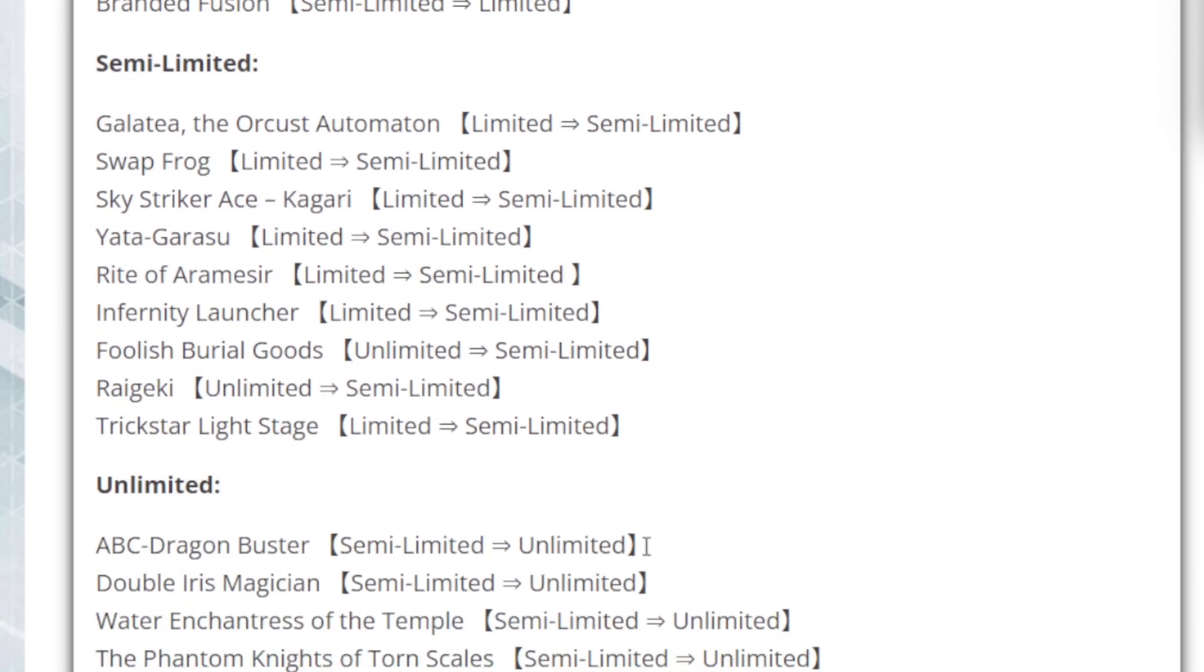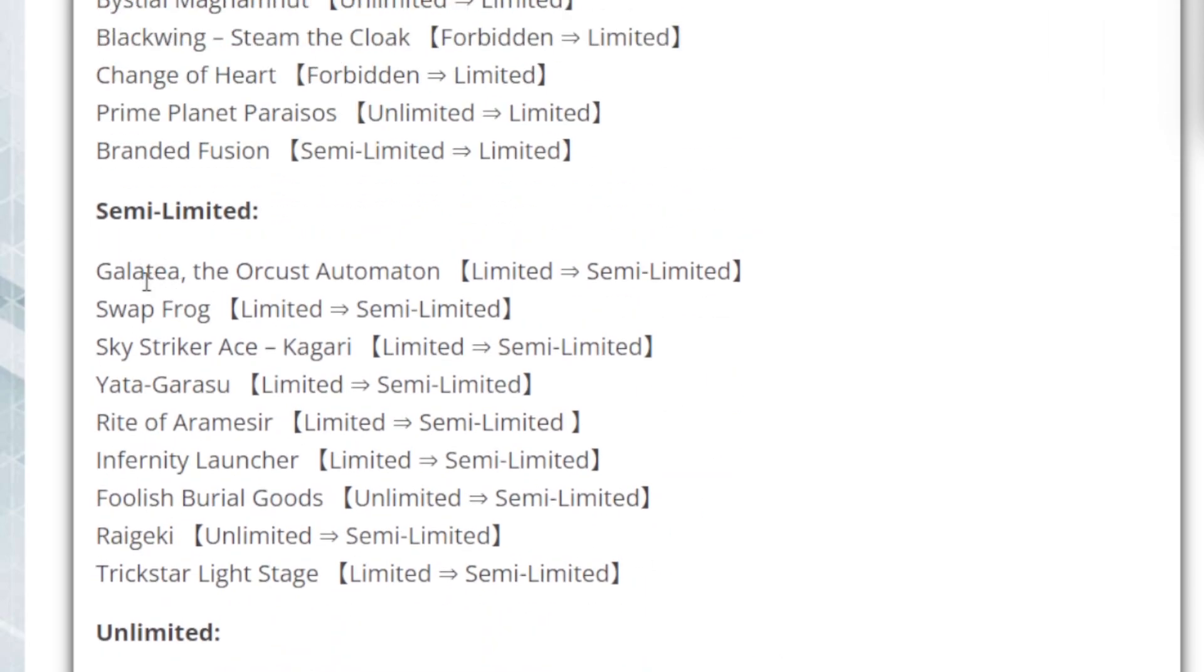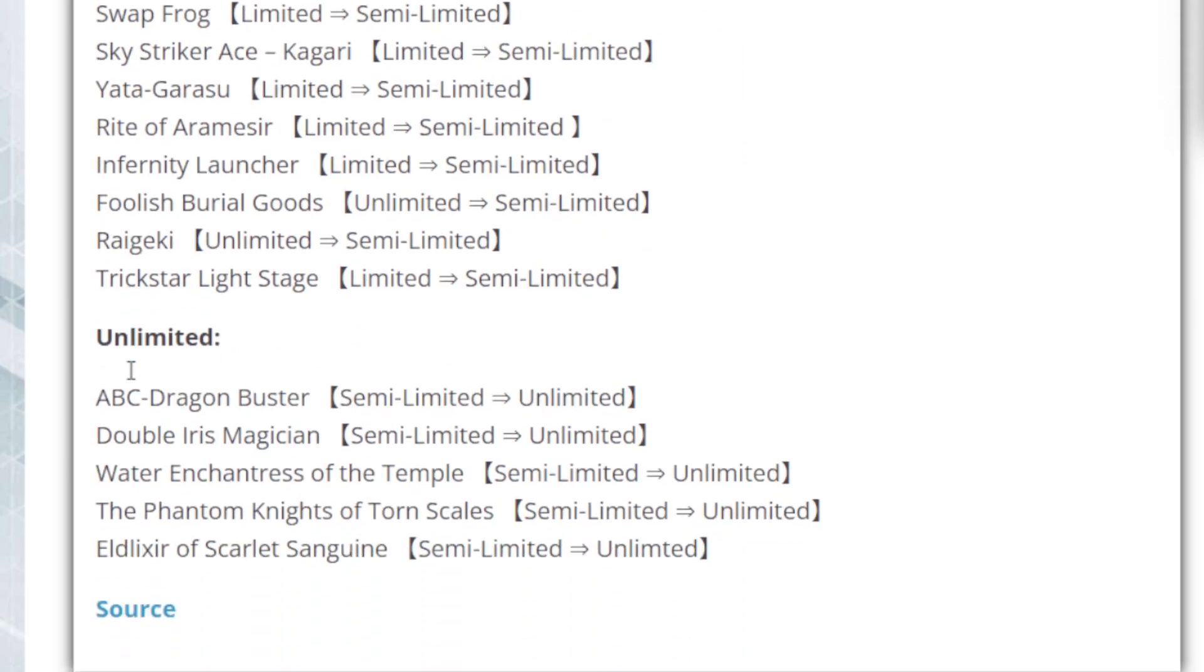For the Semi-Limited, we have Galtea the Orcust Automaton, Swap Frog, Sky Striker Ace Kagari, Yata-Garasu, Rite of Aramesir, Infernoble Launcher, Foolish Burial Goods, Raigeki, and Trickstar Light Stage. And then for the Unlimited, we have ABC Dragon Buster, Double Iris Magician, Water Enchantress of the Temple, the Phantom Knights of Torn Scales, and Elixir of Scarlet Sanguine.